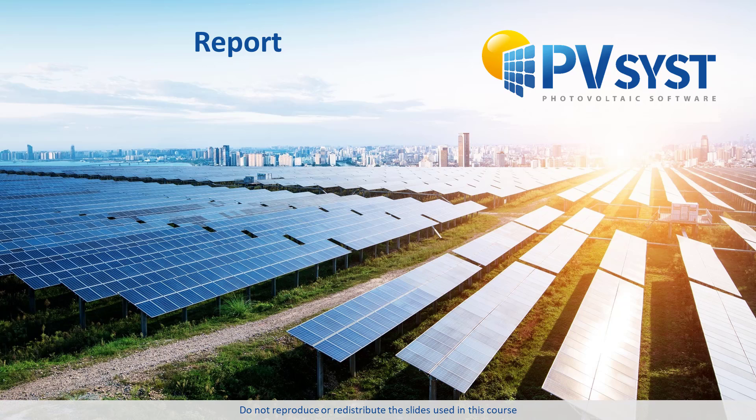Understanding how to read and analyze the results of a PVSYST simulation is of utmost importance when using the software. There are several ways of analyzing the results. The main one is the report.